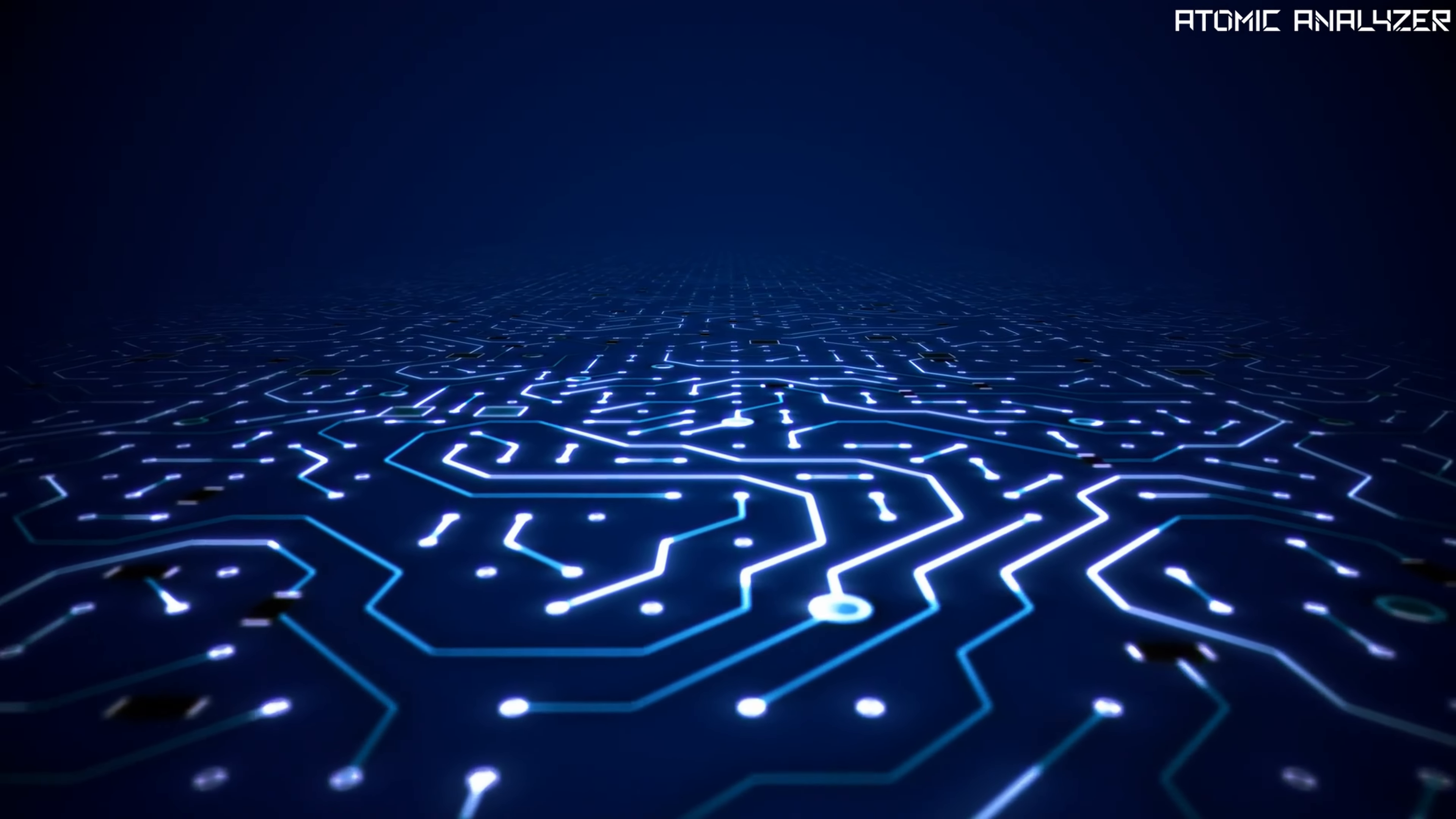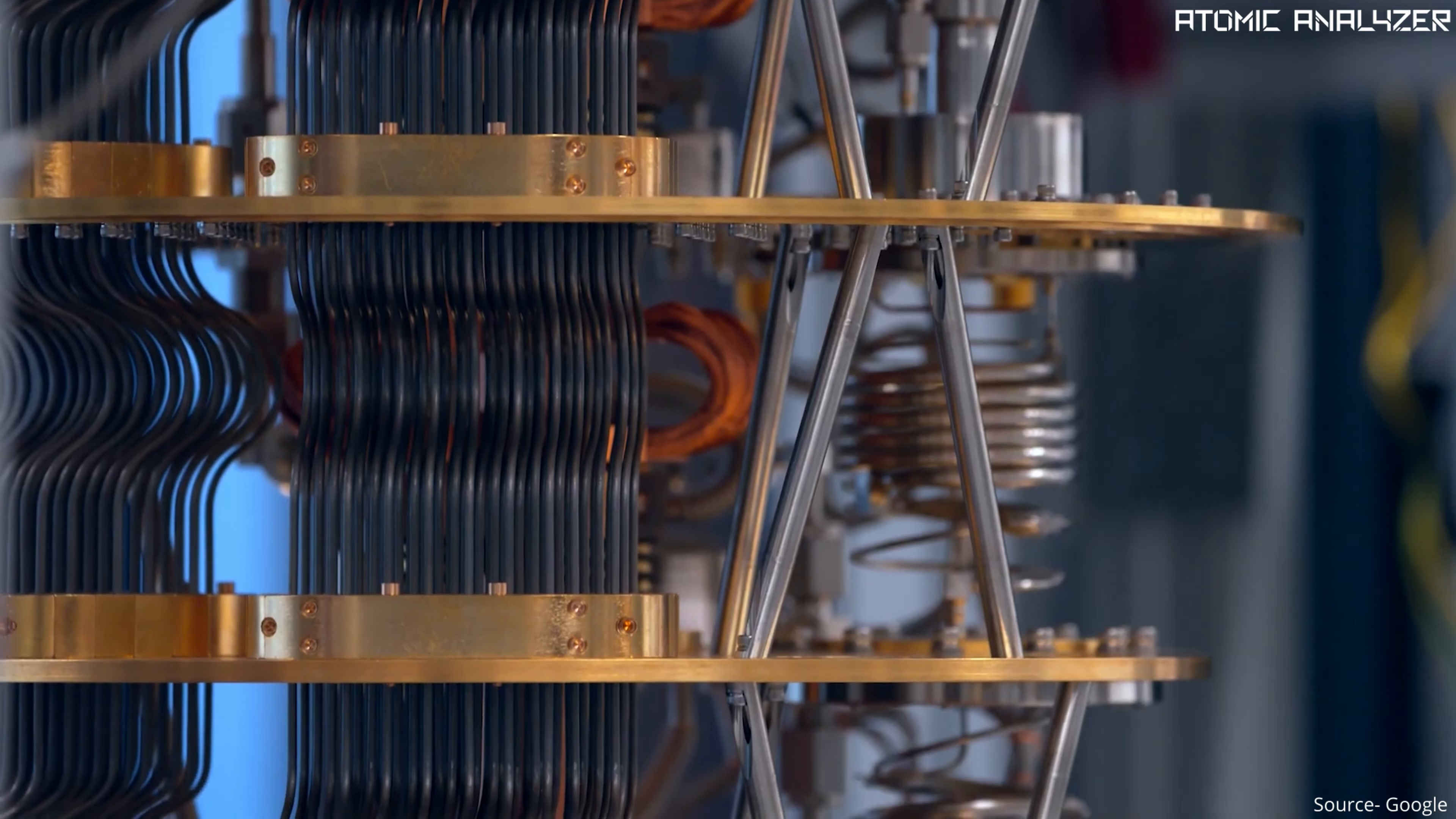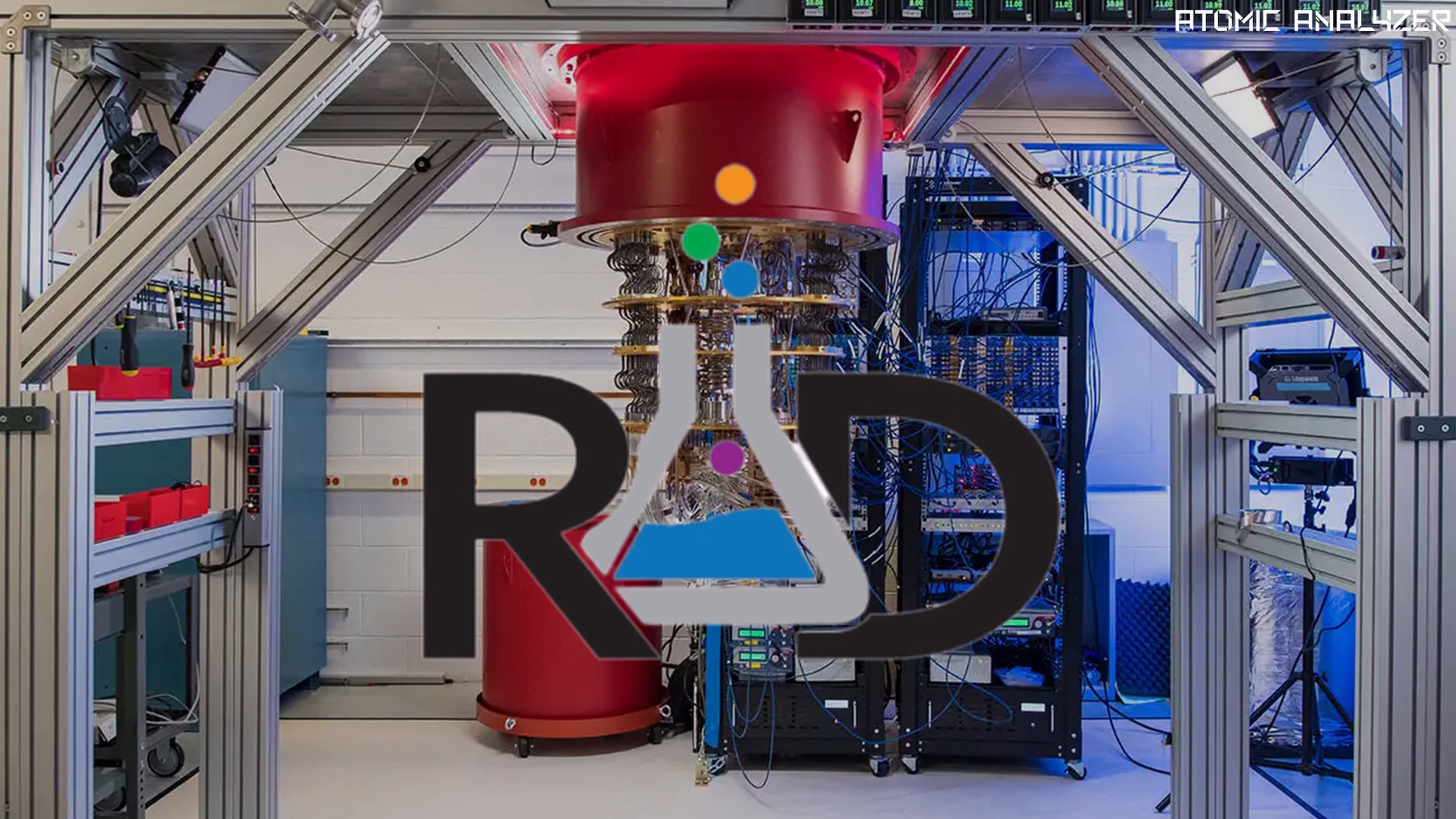However, it's essential to note that quantum computing is still in its early stages. There are challenges like error correction and scalability to tackle. The path forward involves continued research and development.